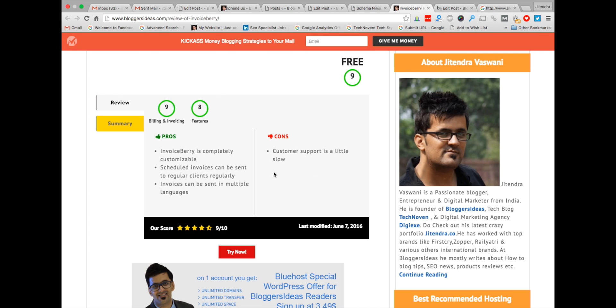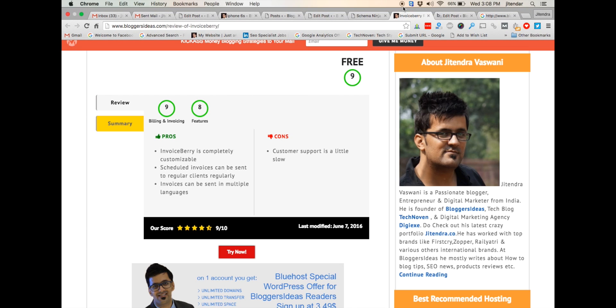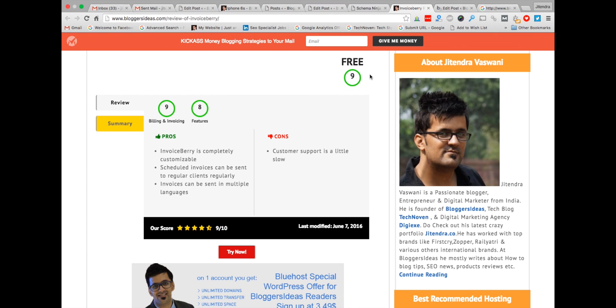I hope you like the review feature of Schema Ninja. It is one of the most advanced schema rating plugins, guys. I hope you enjoy the video — thanks for watching.